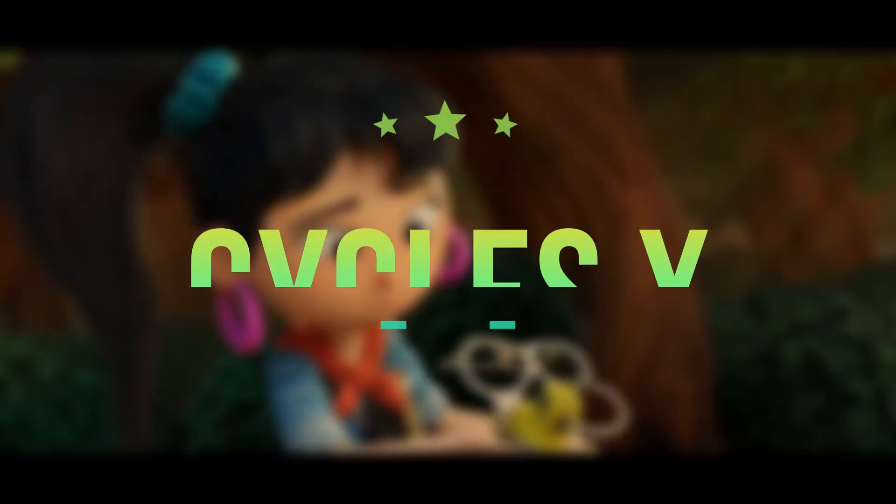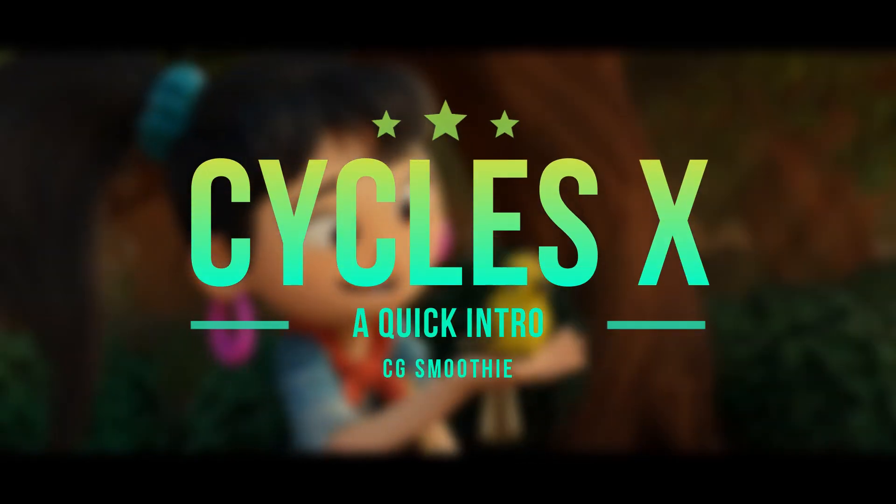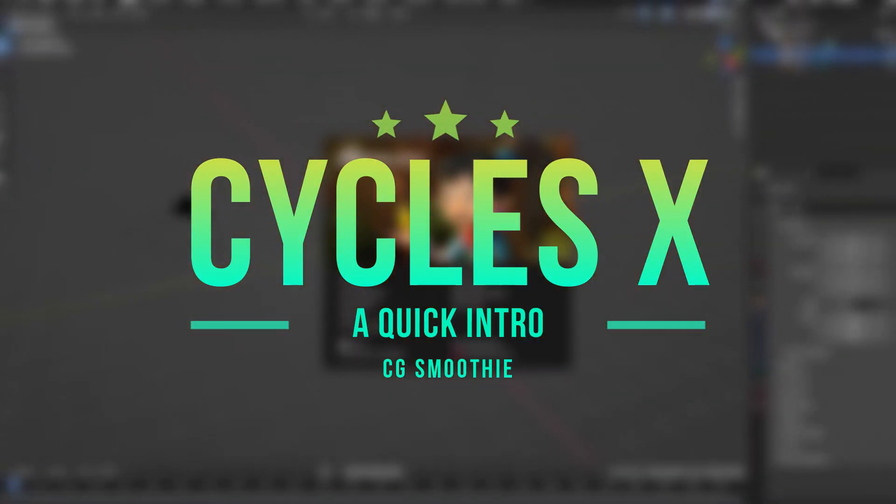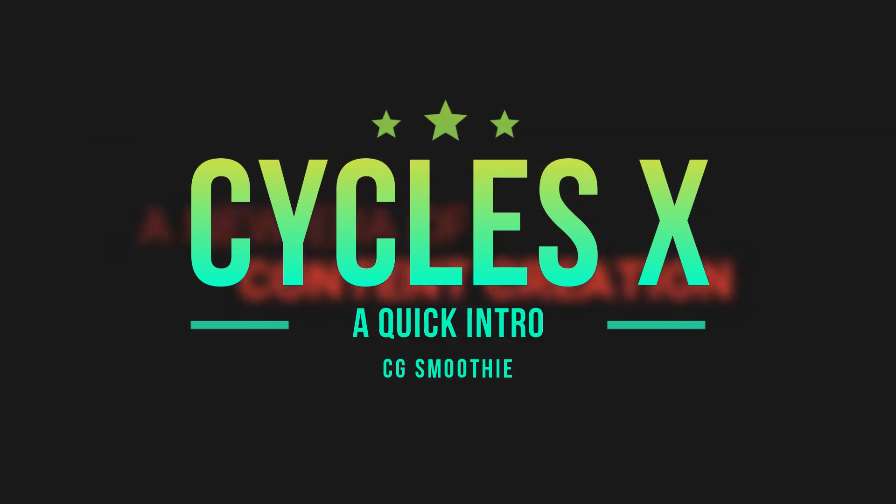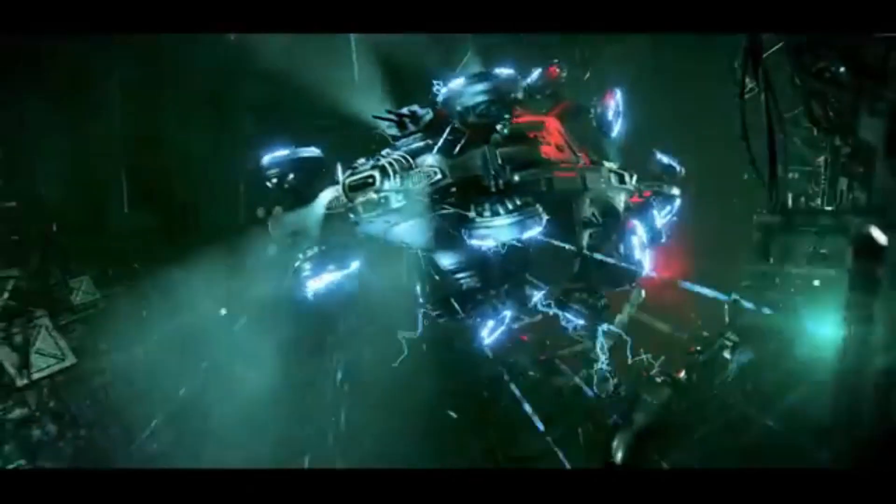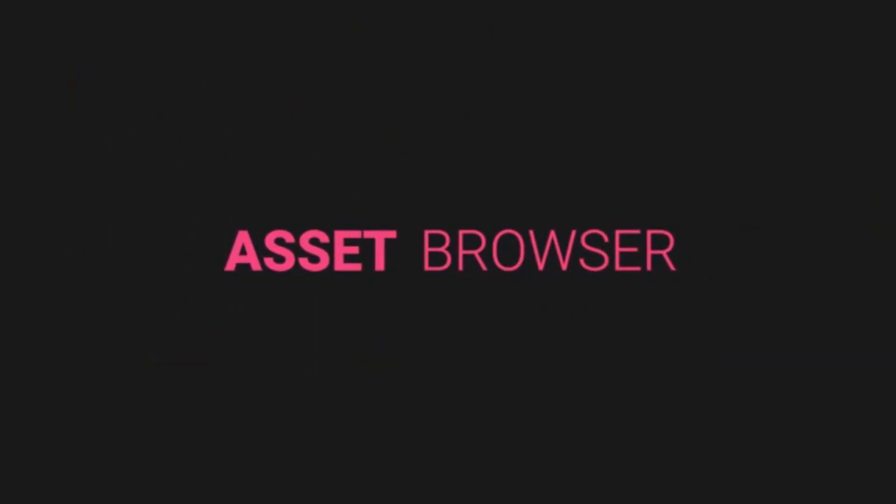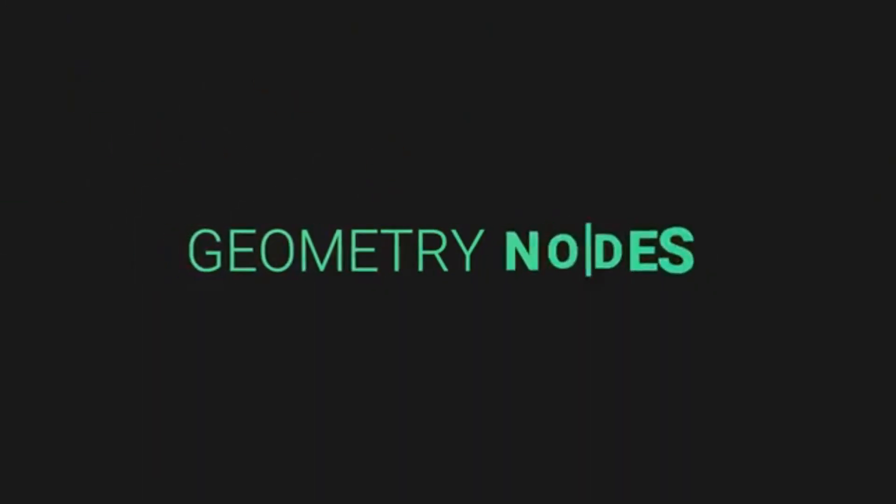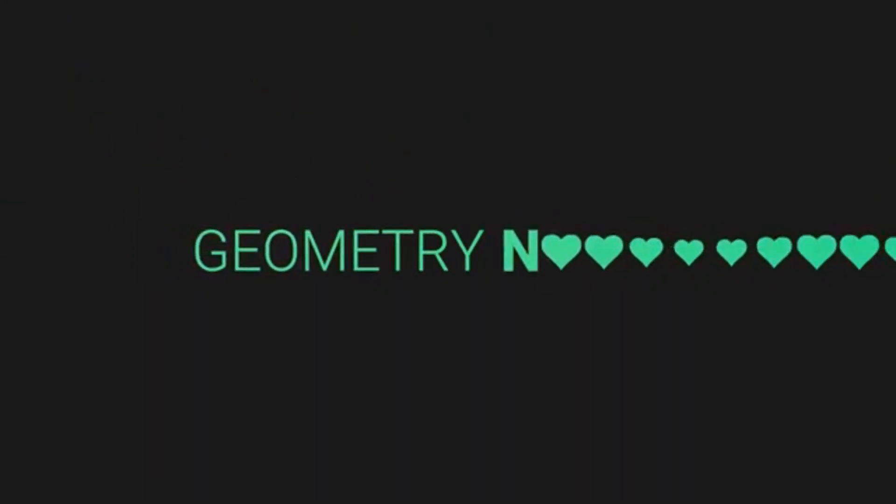Hey guys, I'm CGSmoothie and Blender 3.0 just came out yesterday. With a new update of Blender comes improvements to a whole slew of things, in this case animation, asset and pose libraries, geometry nodes, and what we are here to talk about, the rendering engine.